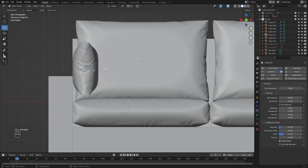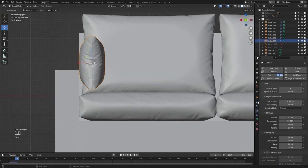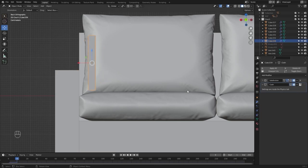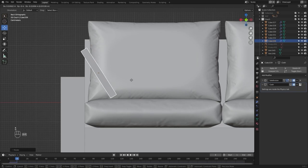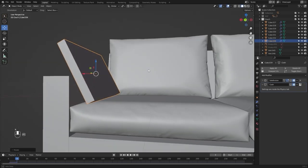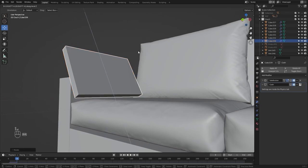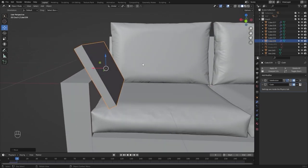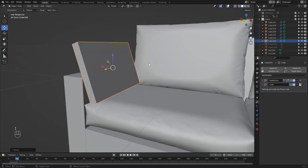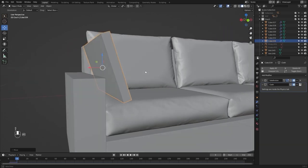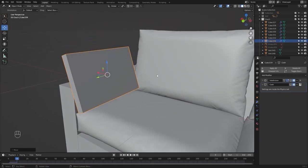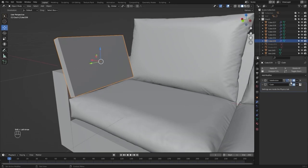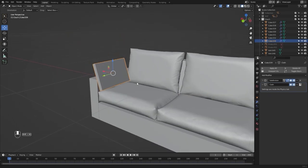Let's go into the side view, disable the subdivision surface and cloth simulation, move this on X, and rotate on Y. Let's go to frame number one, enable the subdivision surface and cloth simulation, and run the simulation.